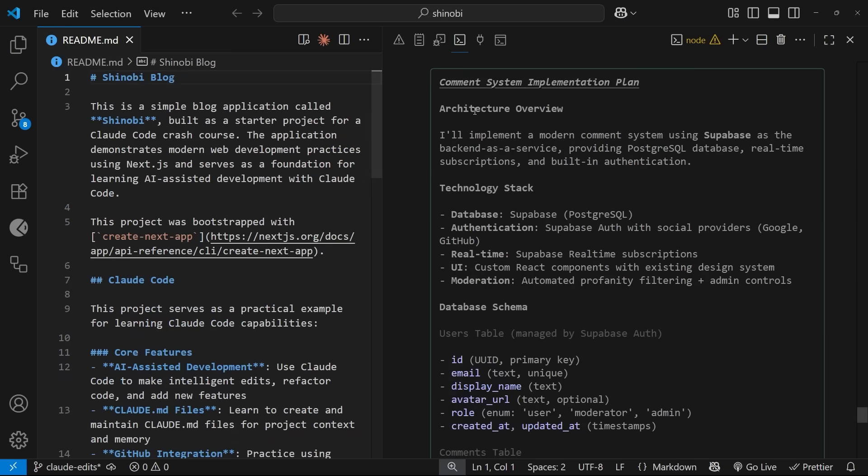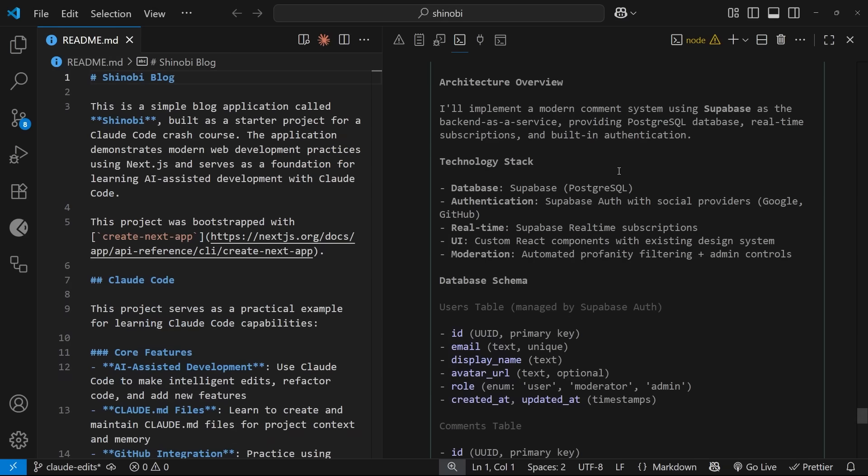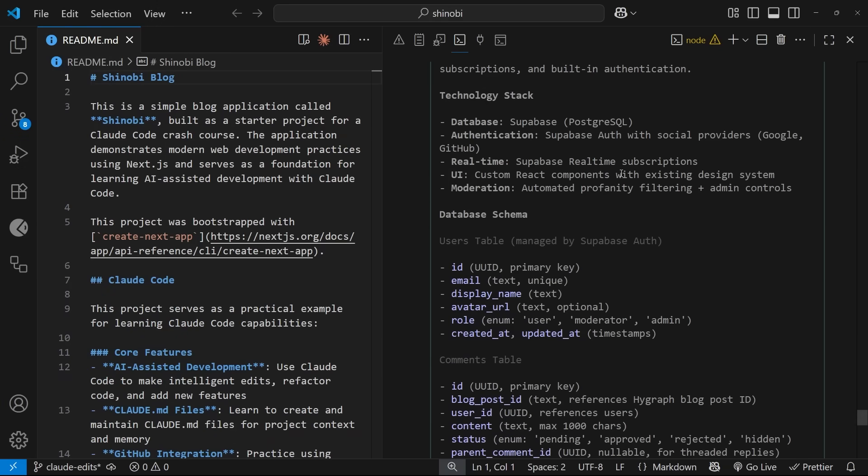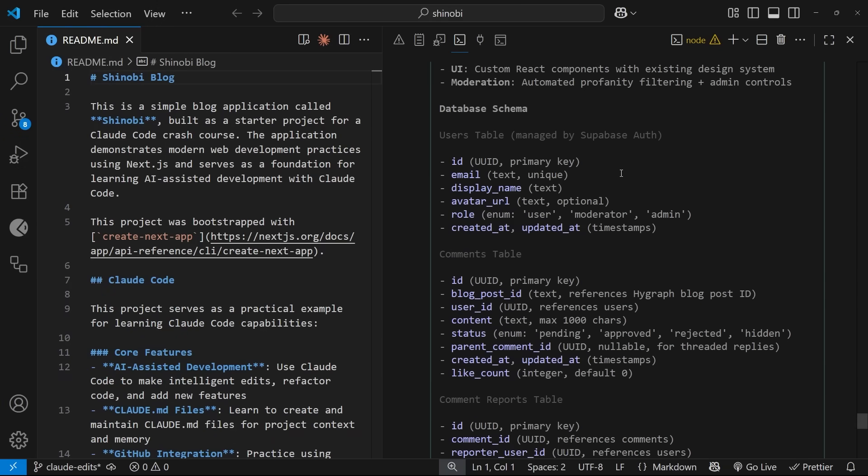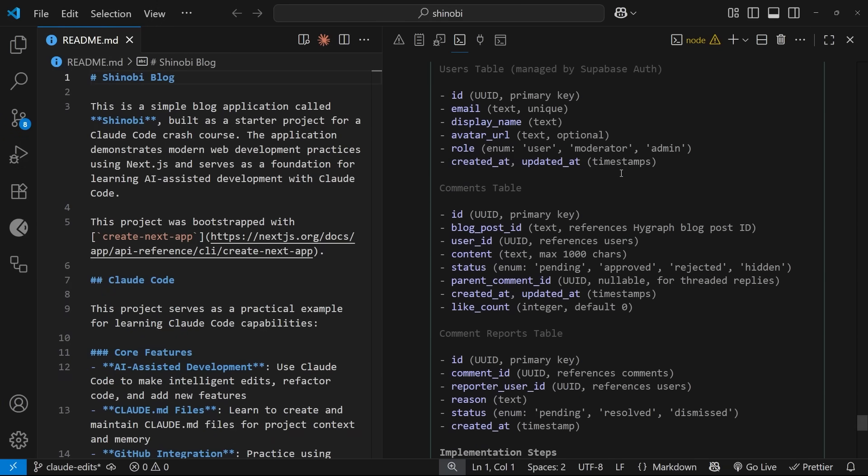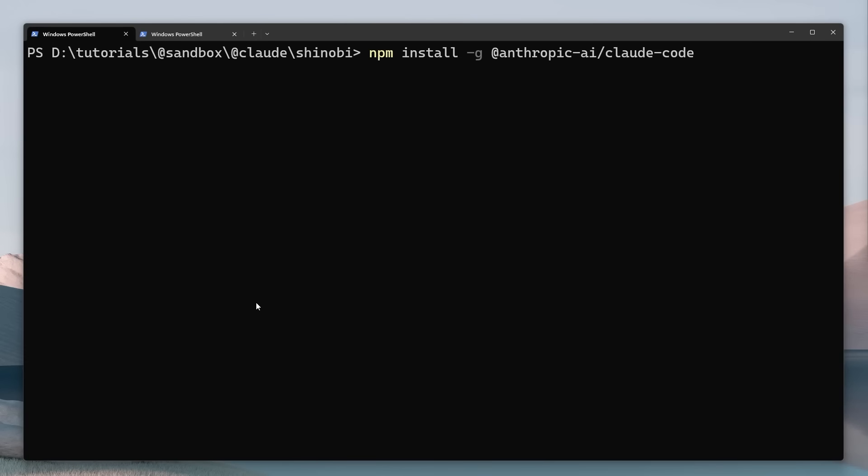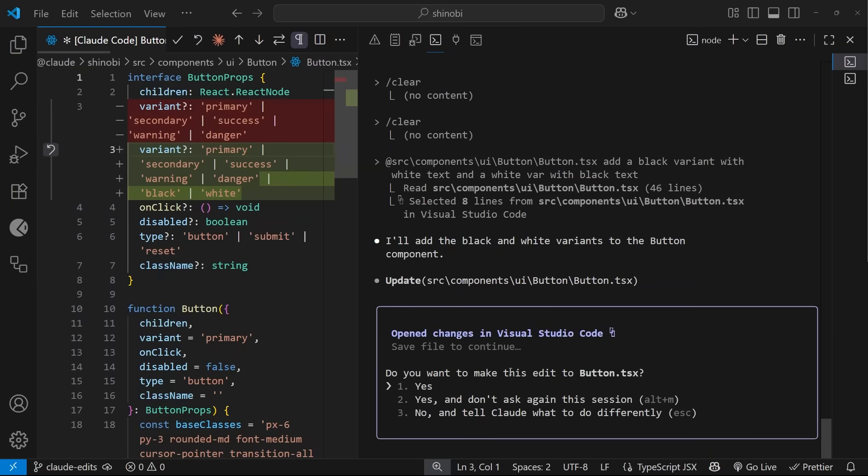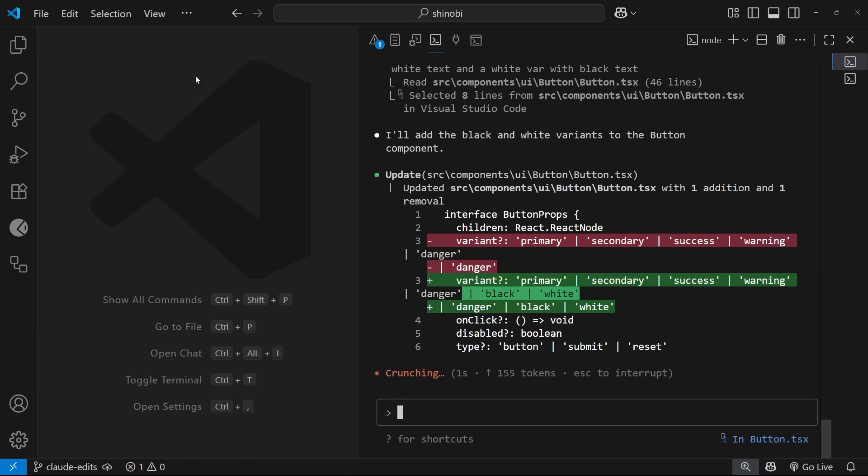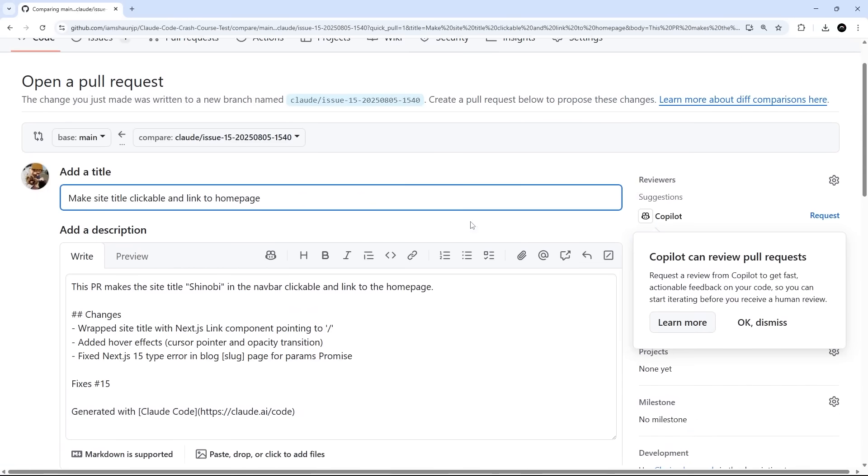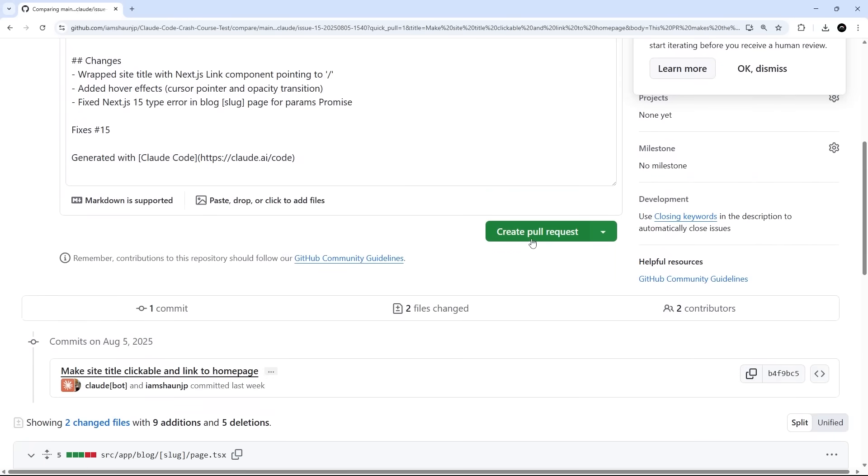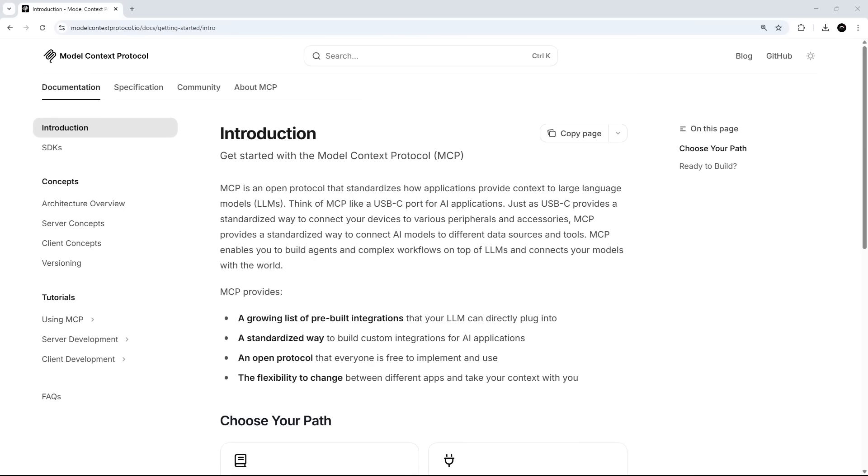So in this series we'll be diving into how to set up ClawedCode on your computer, how to provide it context and learn about your code base, how it generate code for us in a targeted and specific way and we'll also set it to work on our GitHub repo to work autonomously on simple issues and bugs. On top of that we'll be looking at MCP servers to provide additional tools to ClawedCode, custom commands for common tasks and we'll even try spinning up a sub-agent to work alongside Clawed.